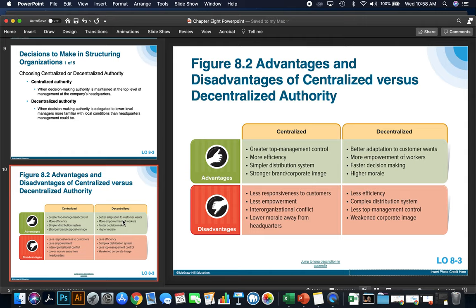Some disadvantages for centralized: less responsiveness to customers because of all the layers, less empowerment for local workers, inter-organizational conflict when corporate says to do something and local employees say it won't work for their customers, and lower morale away from headquarters. Disadvantages for decentralized: less efficiency, less buying power, a complex distribution system, less top management control, and a weakened corporate image. As you can see, there are advantages and disadvantages to each.